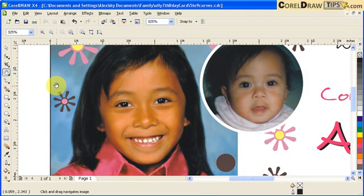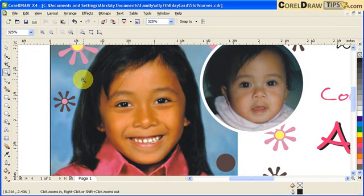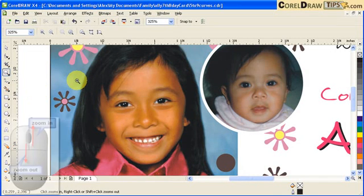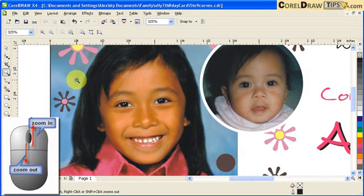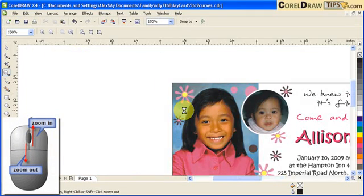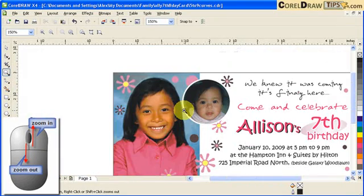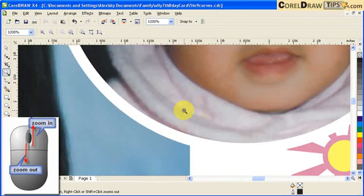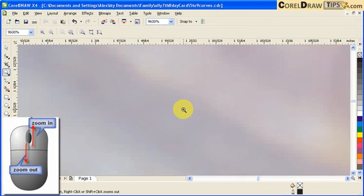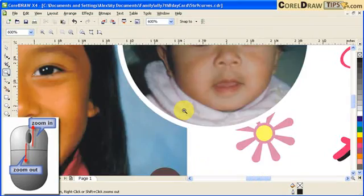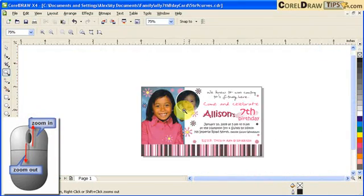Back to the Zoom tool — type Z for the Zoom tool. On your mouse, you have the scroll wheel. If you scroll up, you are zooming in. If you scroll down, you are zooming out.